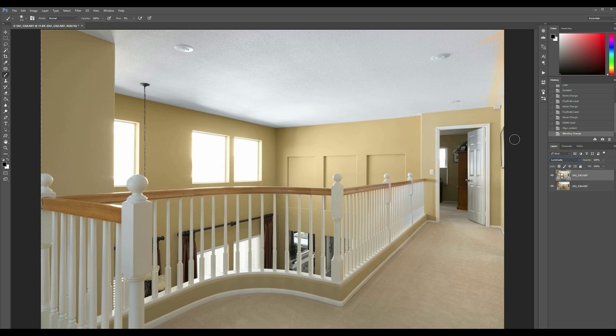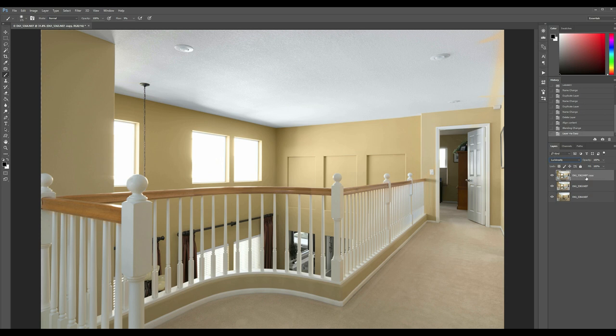When we get in here to the right side, we can see that nasty shadow just won't go away. So I'm going to also duplicate that layer real quick. I'm just going to go ahead and hit Ctrl+J, duplicate it, shut that off. I know that's my luminosity. This guy, I'm going to put back down to normal.